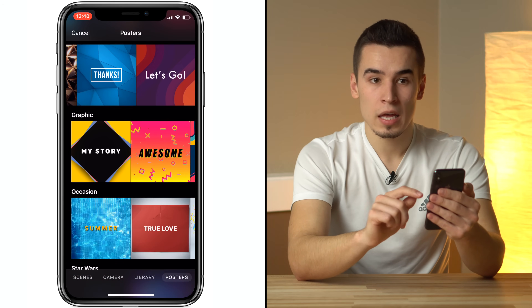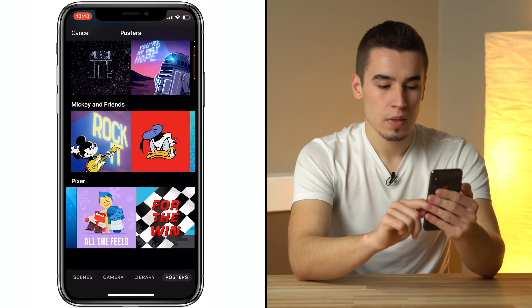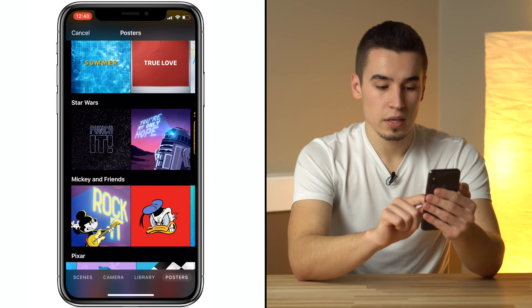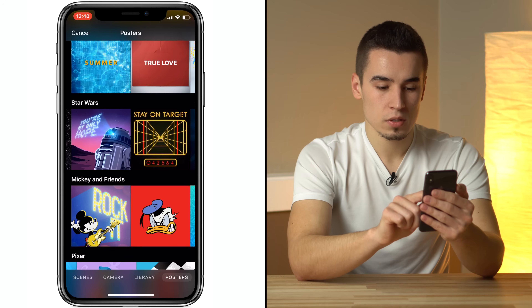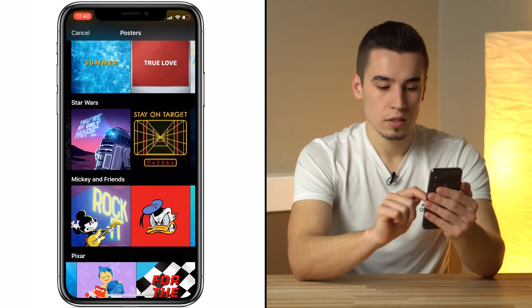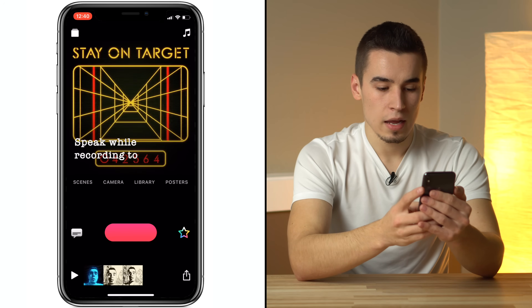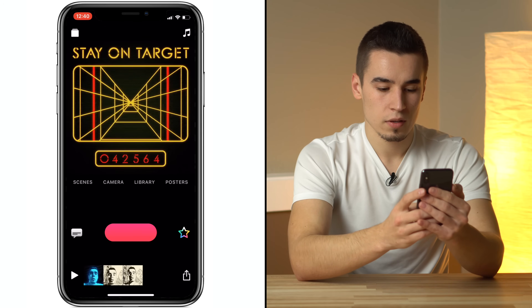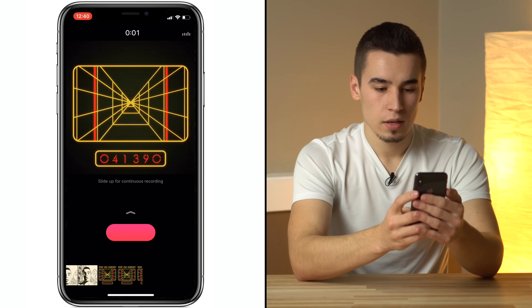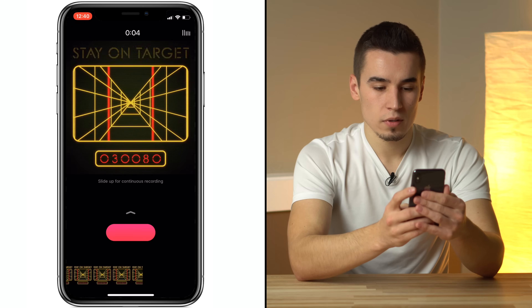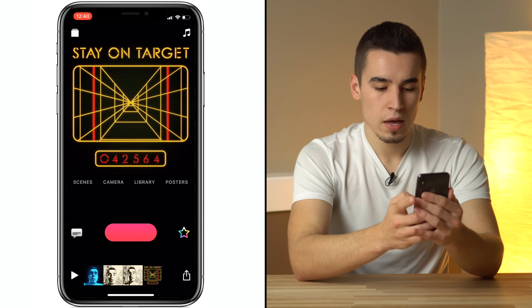We have a bunch of titles — they're all animated. But now there are some new Star Wars ones and some Mickey and Friends ones. Let's choose this one right here — it's downloading. Now you just hold and record it. Let's turn off the text-to-speech. Just hold to record. As you can see it's all animated, it's pretty cool. Let's go ahead and stop that.